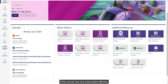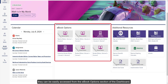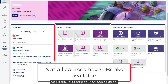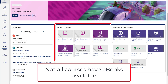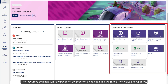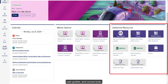If the course has any associated ebooks, they can be easily accessed from the ebook options section of the dashboard. Keep in mind, not all courses will have available ebooks. There is also a section of additional resources available for the course on the dashboard. The resources available will vary based on the program being used and will range from news and updates, user guides, and course tools.